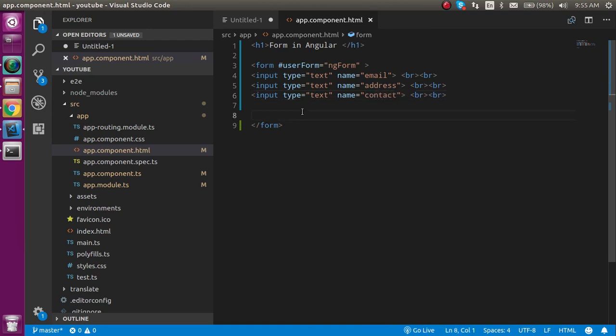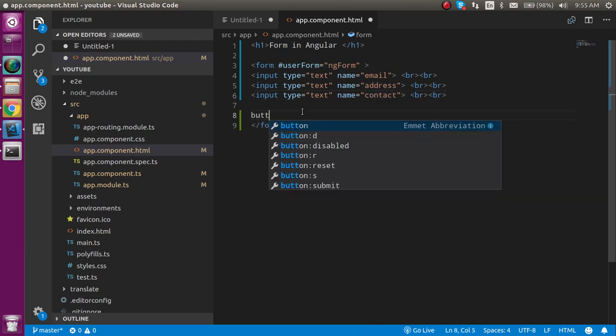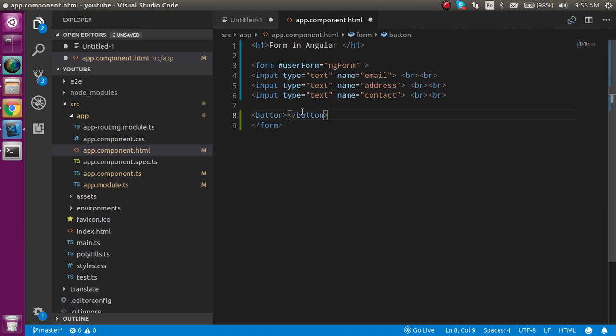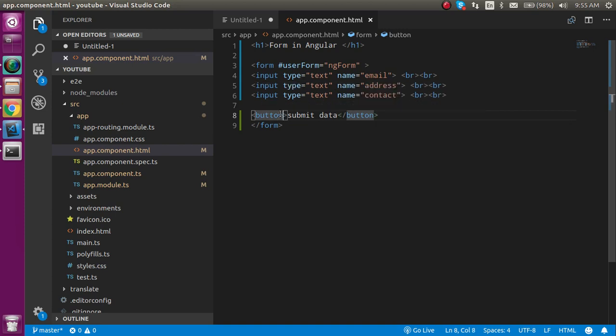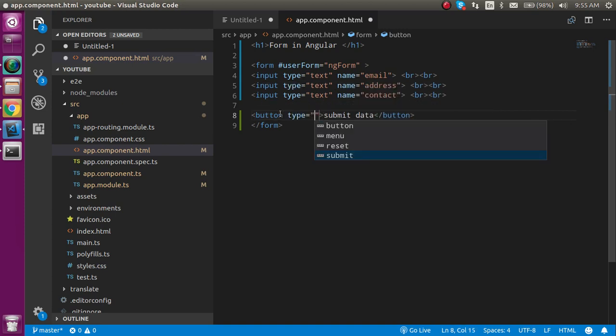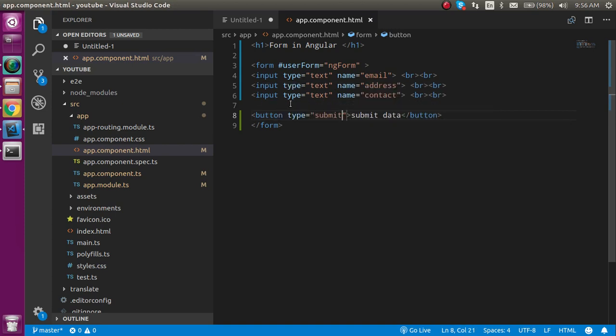And let's take a button also so that we can submit the form. So you can write here simply like submit data or something like that. And now define the type of the button can be submit.